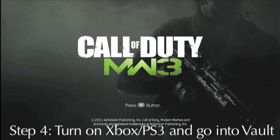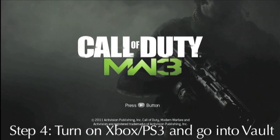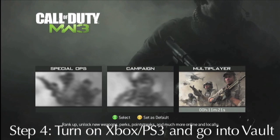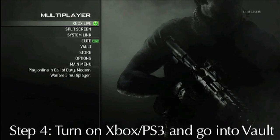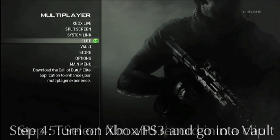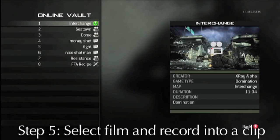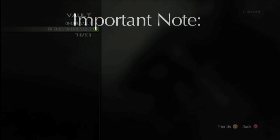Step four: once you've created your Elite profile and linked your gamertag and YouTube account, turn on your Xbox or PS3, go into multiplayer, and then click Vault. Select the video from your online vault or theater and then edit the video into a clip.